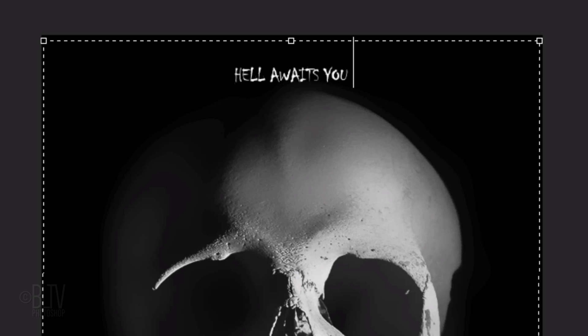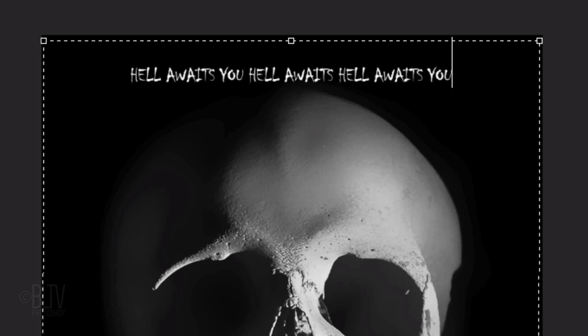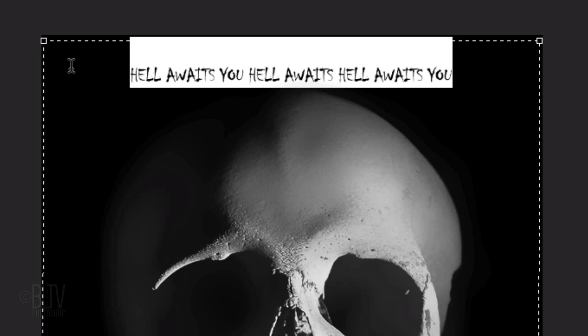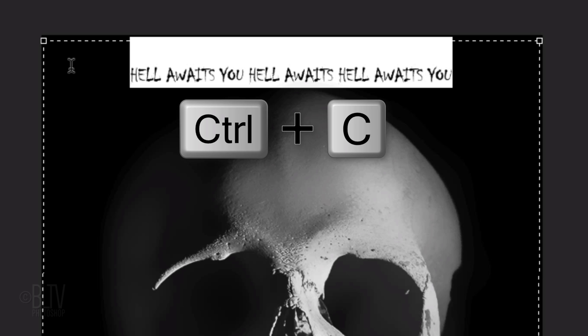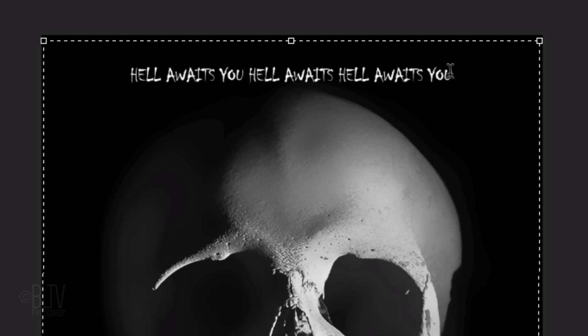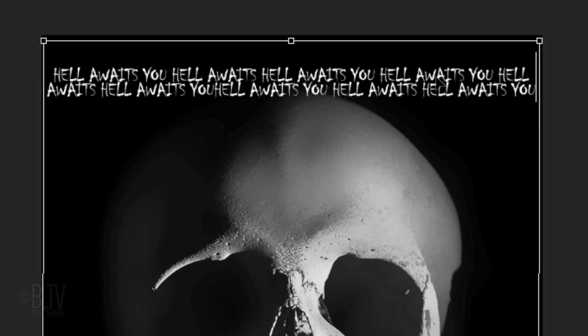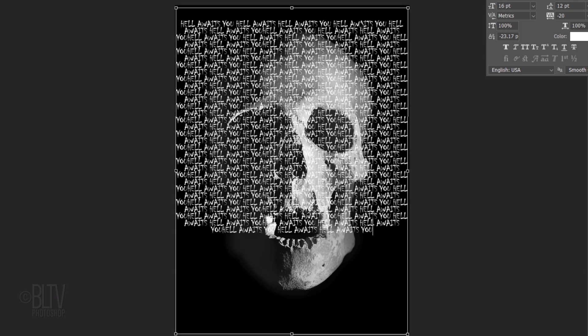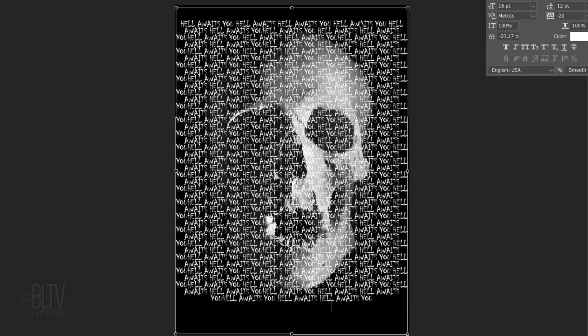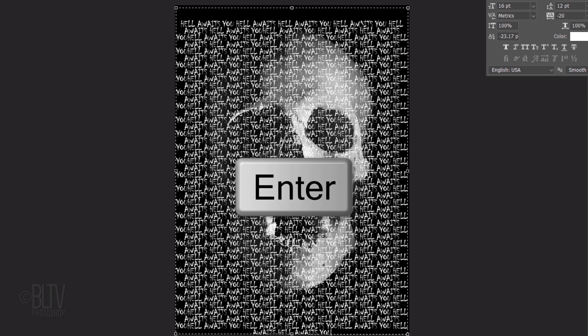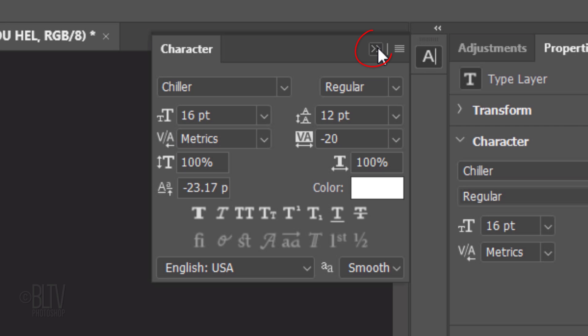Type out your text. To fill the text box with your text, highlight your text and press Ctrl or Cmd C to copy it. Click at the end of your last character and press Ctrl or Cmd V repeatedly to paste in your text until it fills the text box. Then press Enter or Return. We can close the Character panel now.